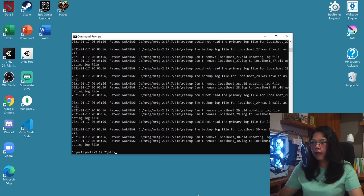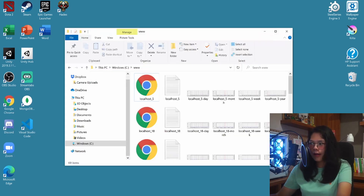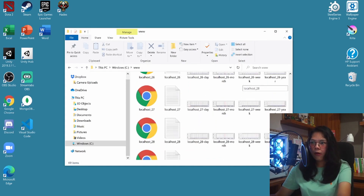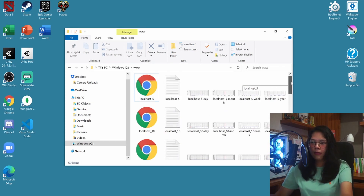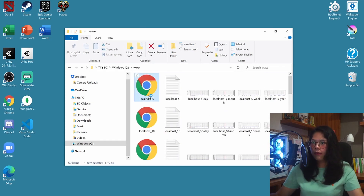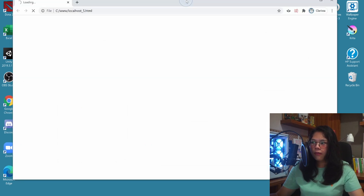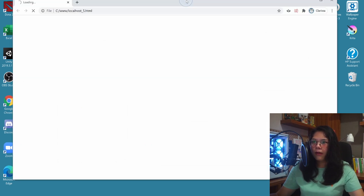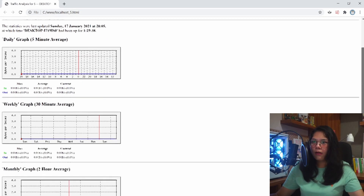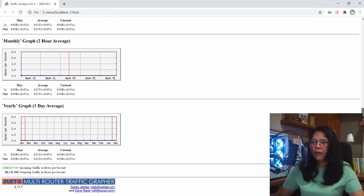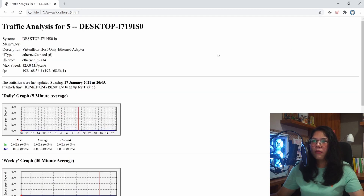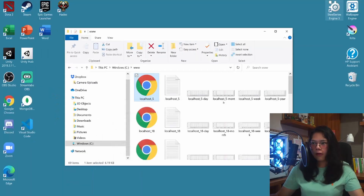Once that's done, let's go ahead and check out our www folder — you should have all of these new files available. If you click on the HTML file here, you can see your current network and monitor it.